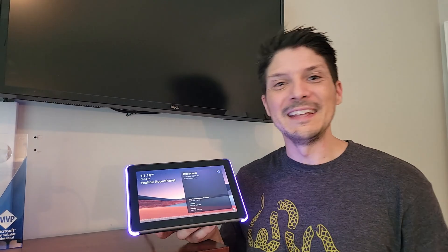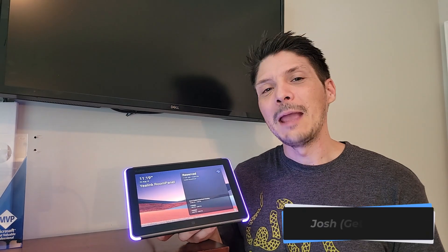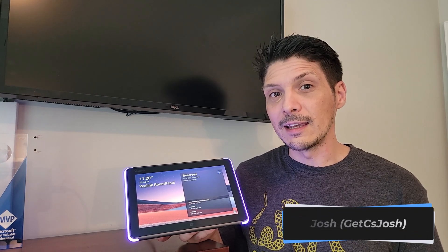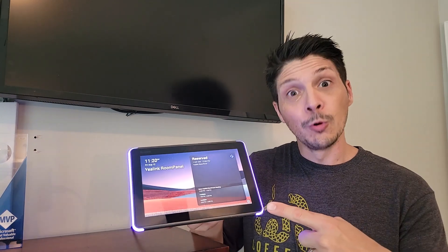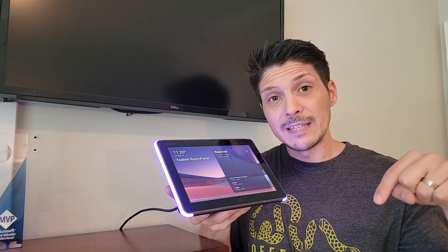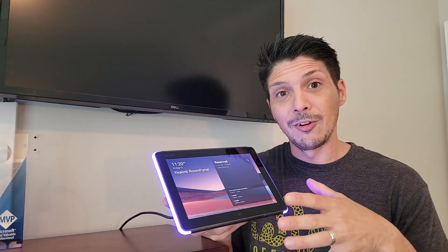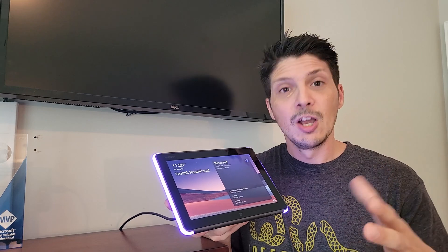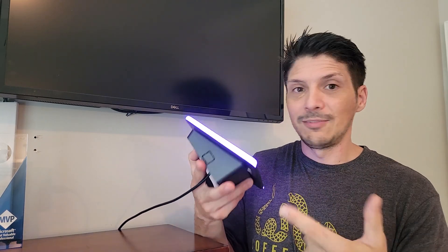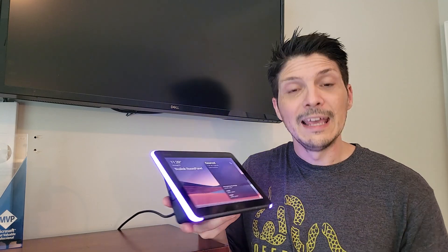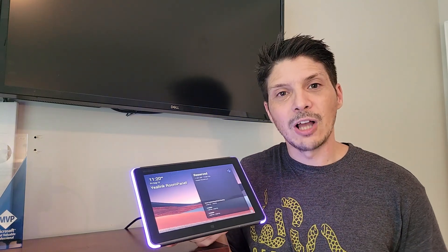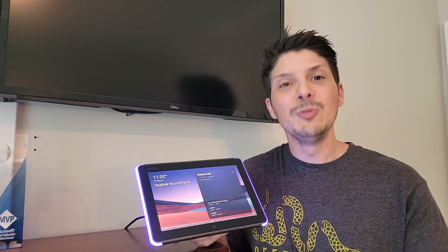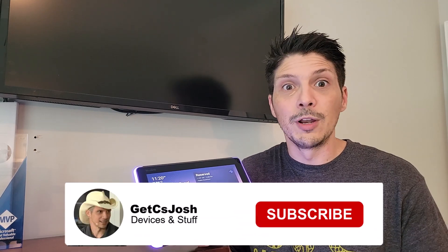What's going on everyone, today we are talking about a Microsoft Teams certified panel from Yealink, the Yealink Room Panel. In this video we'll be taking a look at all the components that come with the room panel kit, your mounting options, we'll go through the process of actually mounting the device, getting it all set up, getting it cabled, and then signing in to the Microsoft Teams app on the device and using it in a capacity that we would if it were outside of a conference room. Let's dig in.